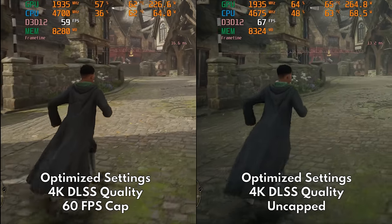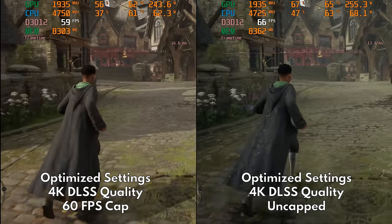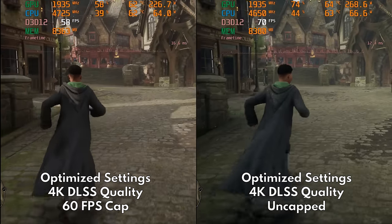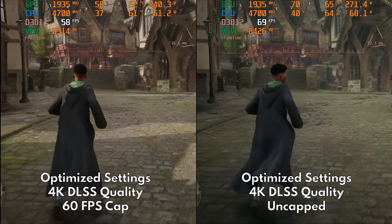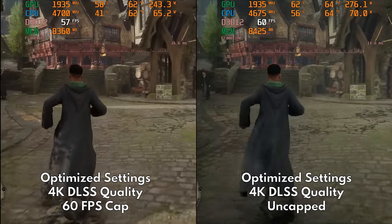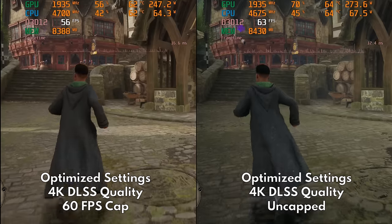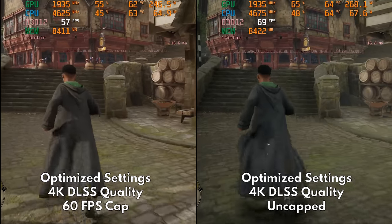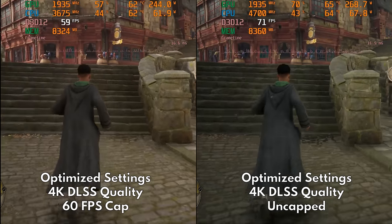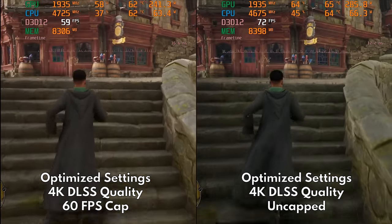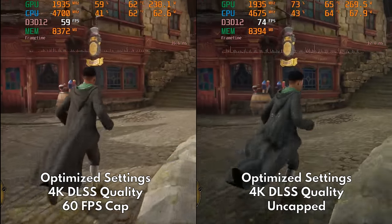Unfortunately, stutters will still occur as they are inherent to the game's optimization. In Hogsmeade, for example, spikes in framerate are still present but are at least reduced significantly. It's sad to say, but this is the best we can do for now.